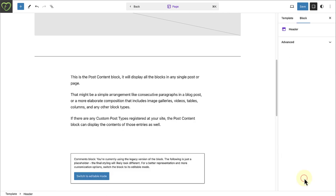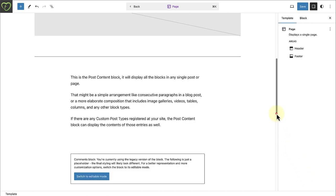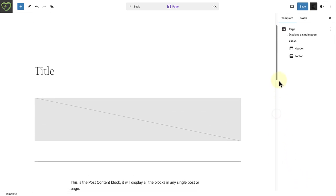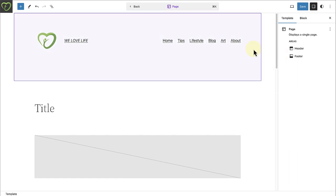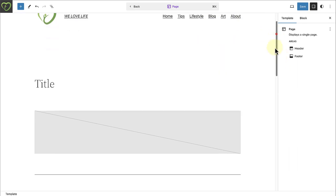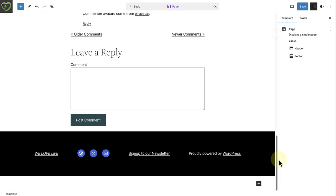And this will take you into your template that has been assigned to this page, where you are able to modify your header and your footer.